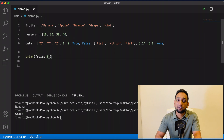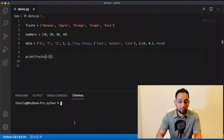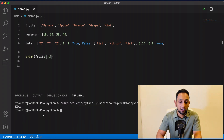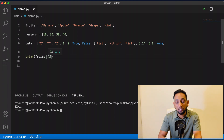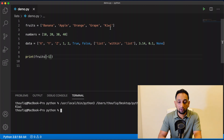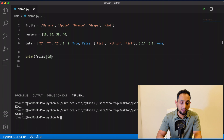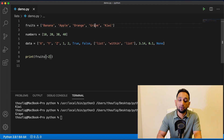If I wanted to access the last value in my list, I can use minus one. A negative index will start looking for values from the end of the list — in reverse order. Instead of minus one, if I mention minus two, it will fetch the value that is last but one. If I execute this, it prints grape — that is the last but one value in my list.